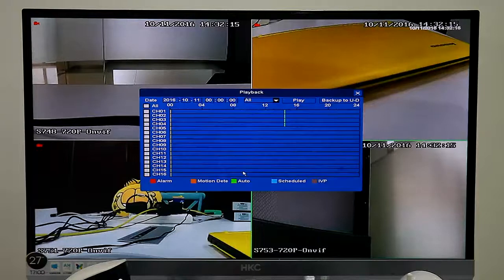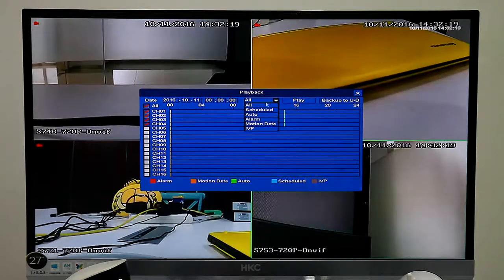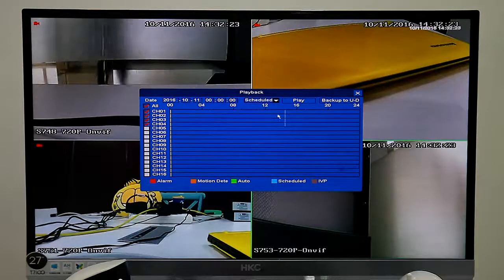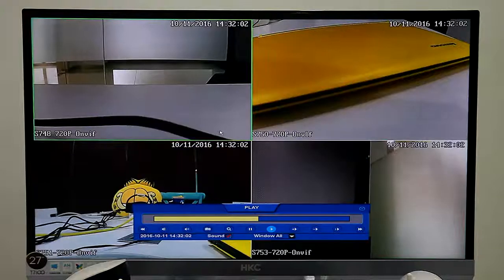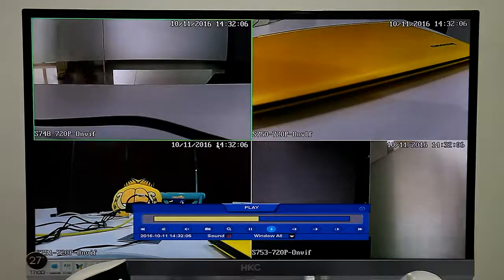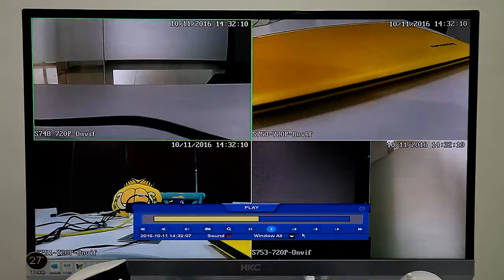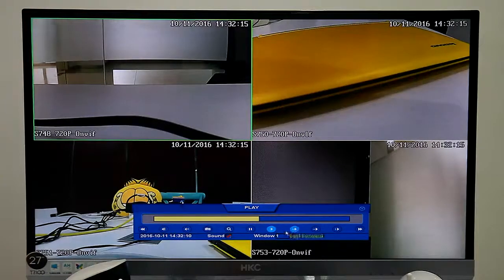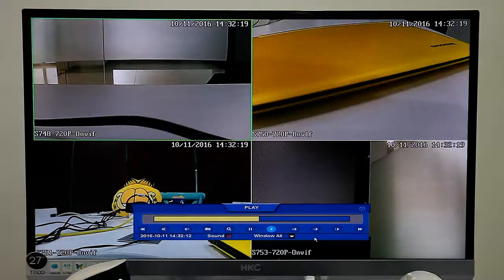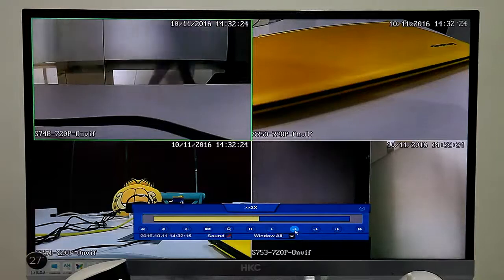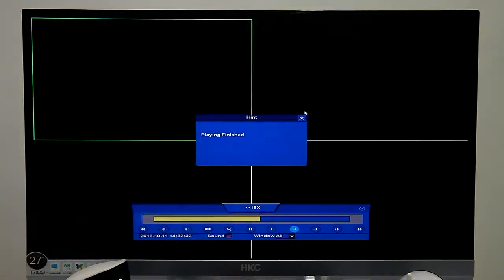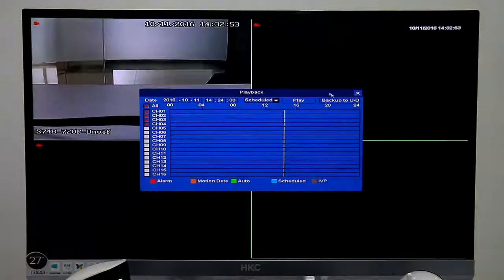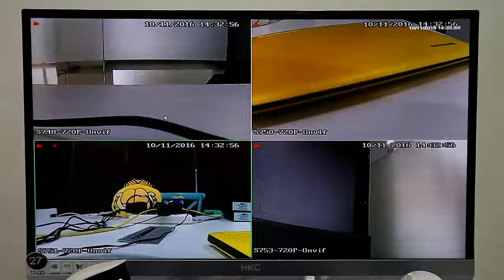Then we can playback, choose scheduled record, then playback and choose playback time. Also we can fast playback. Playback done. Thank you.